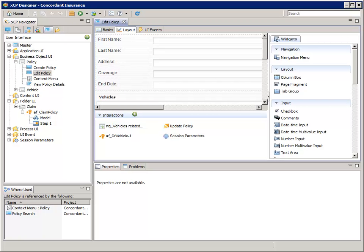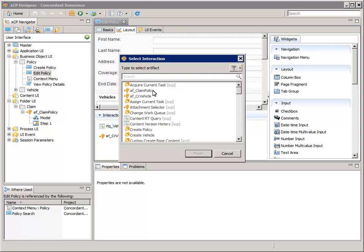Click the New Interaction button and select AF_ClaimPolicy, then click Finish.